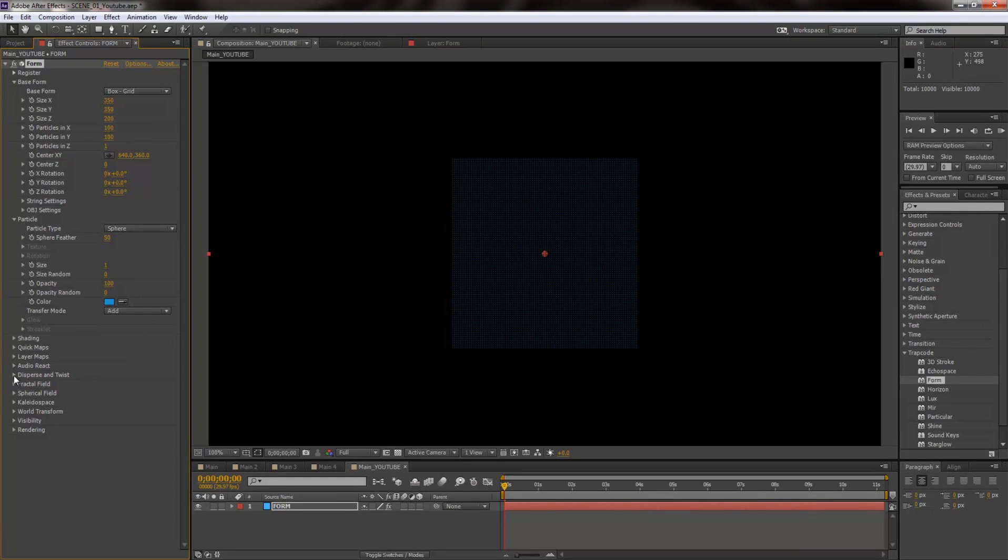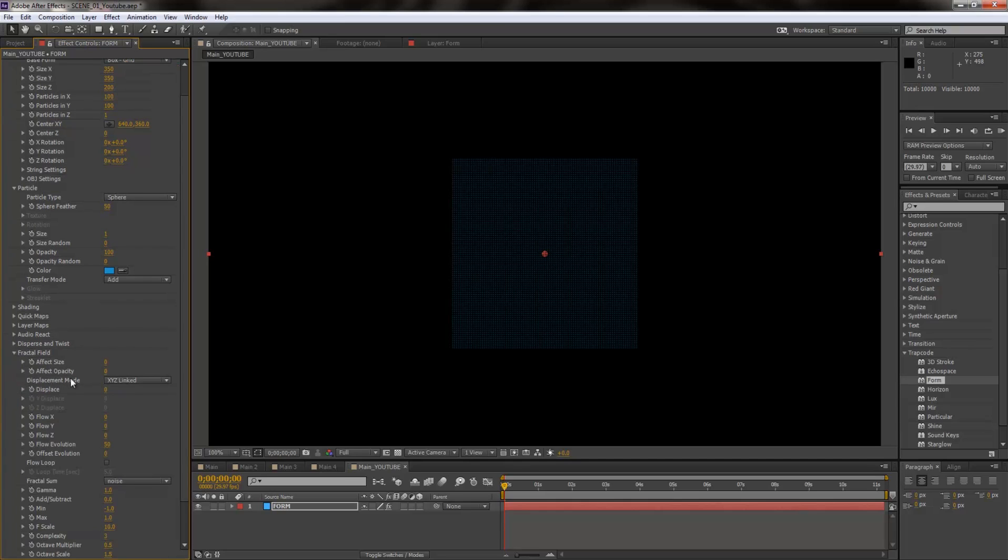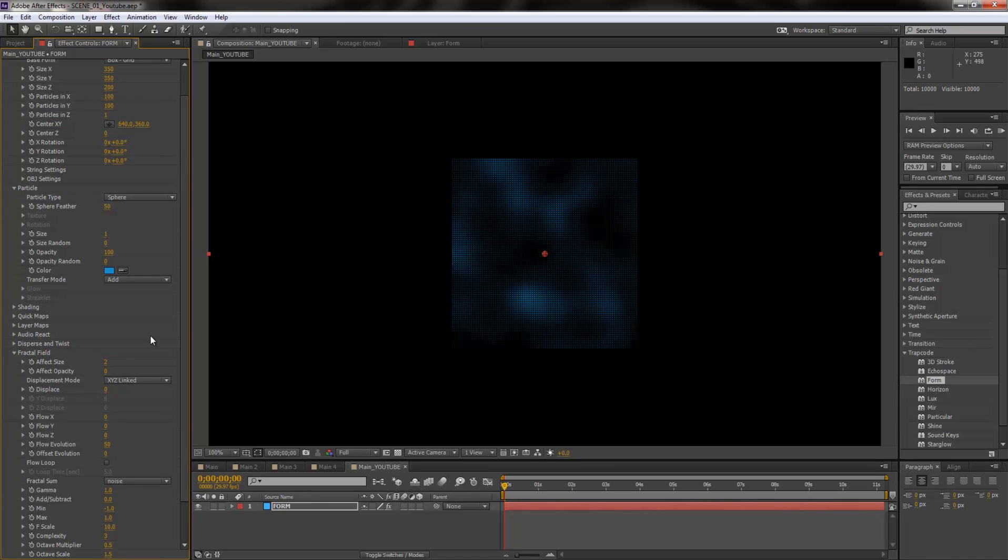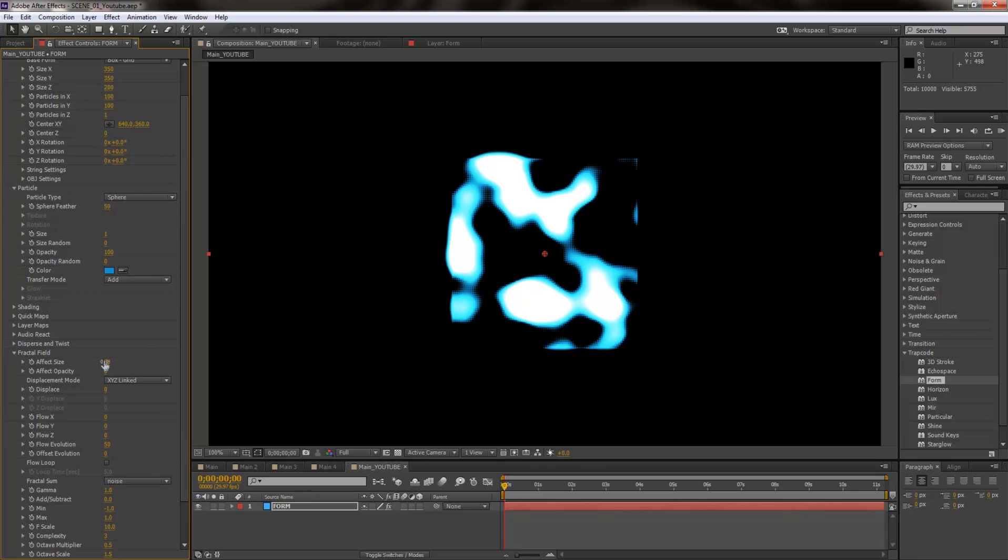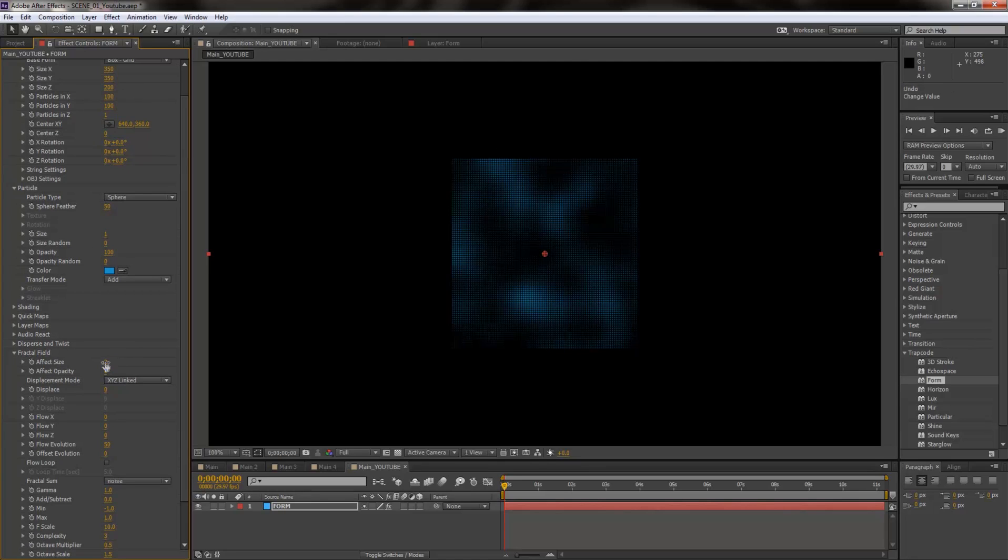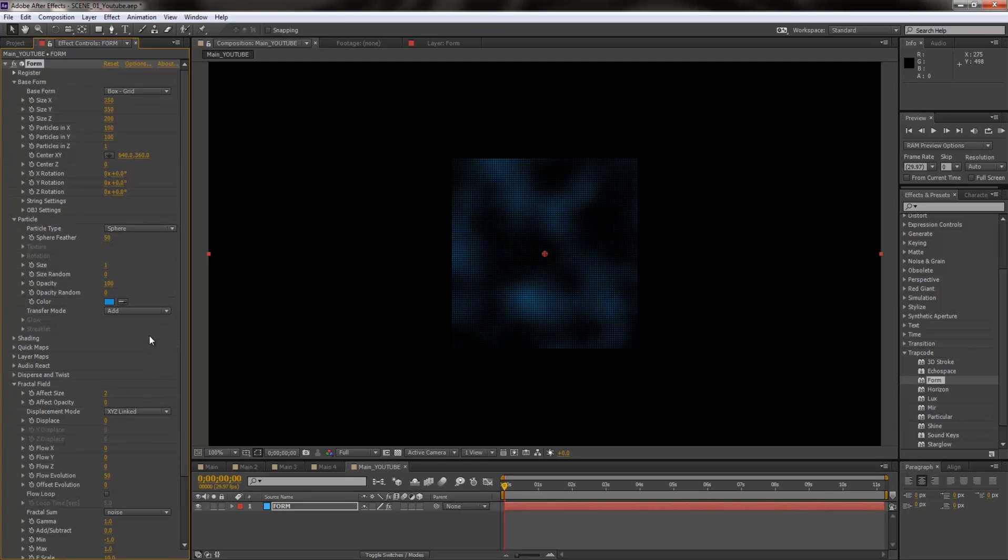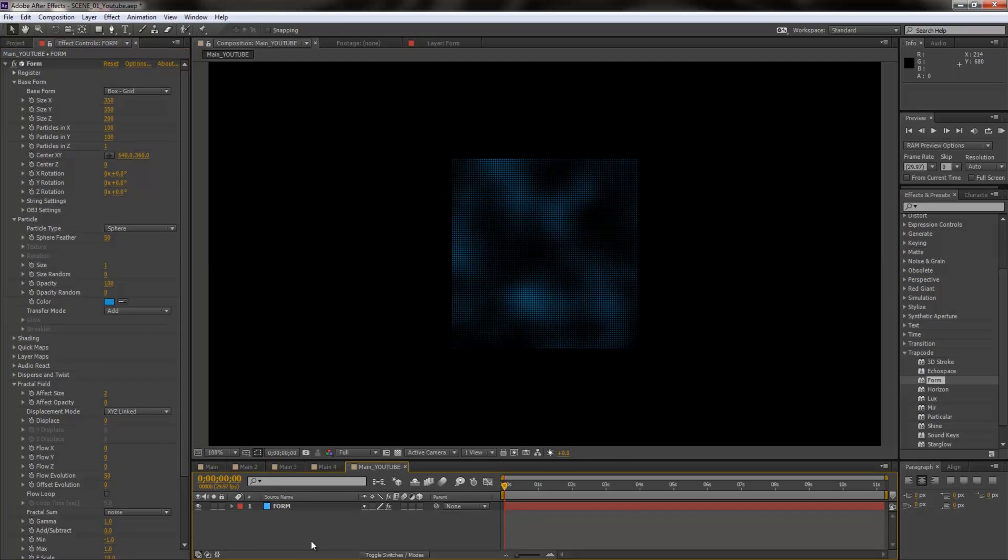And make sure that your transfer mode is set to add and not normal. Next I'm going to go to fractal field and I'm going to increase the effect size from 0 to 2. Now this is a very sensitive setting, you would not want to go 50 or that extreme to it. I would actually recommend just going 3, that would be the highest, don't go more than that. So I'm going to go for two.